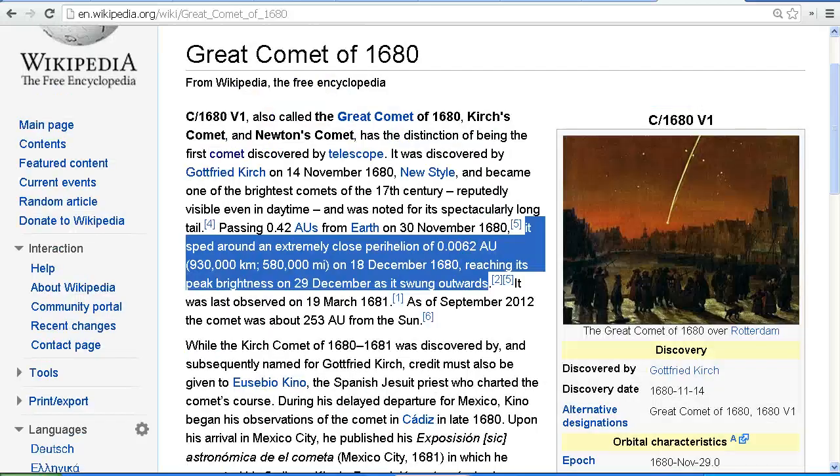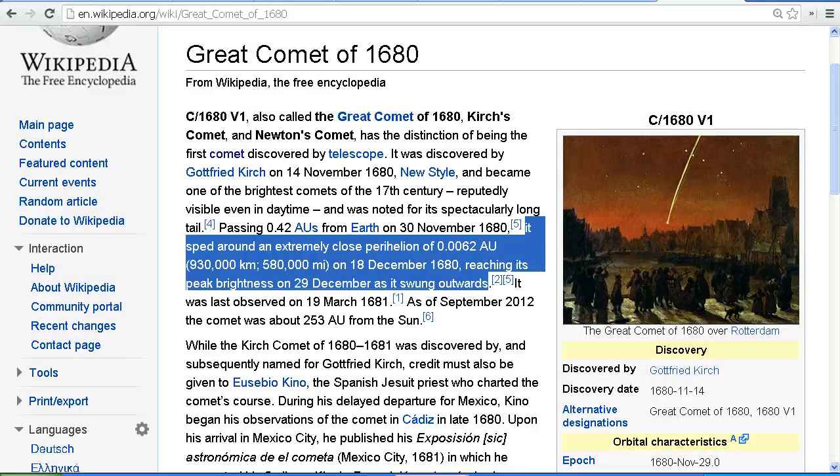Comet Ison has a very similar orbit to the Great Comet of 1680. And it's possible that like Comet 1680, it may put on its best display after it has been round the back of the Sun and is on its way back out.